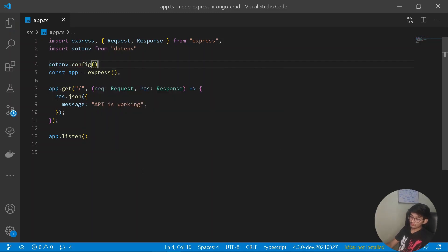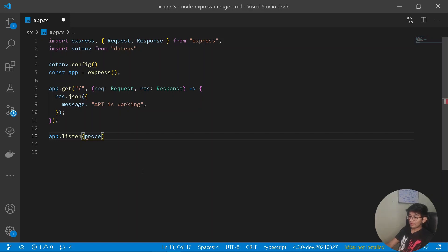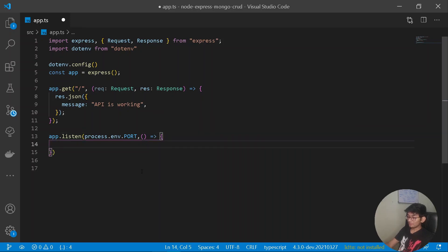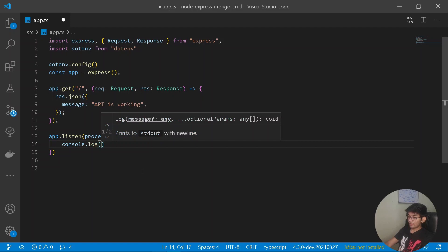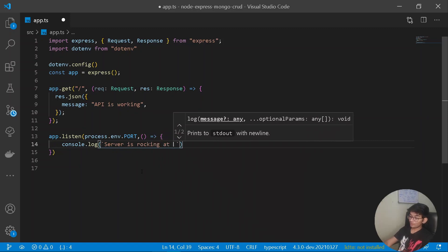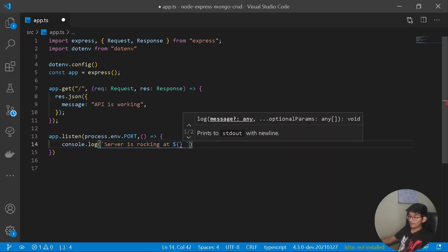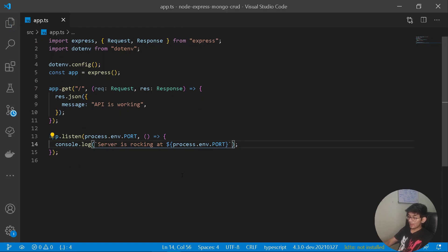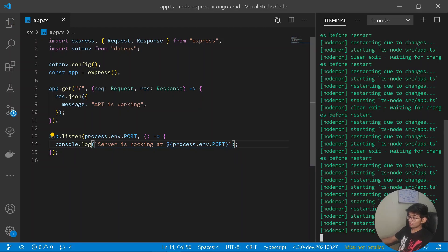The config function will configure our dotenv file for the project. To access the port I'll write app.listen(process.env.PORT, callback). In the callback I'll write a console.log using a template literal: 'Server is rocking at port ${process.env.PORT}'. Press Ctrl+S and nodemon restarts.